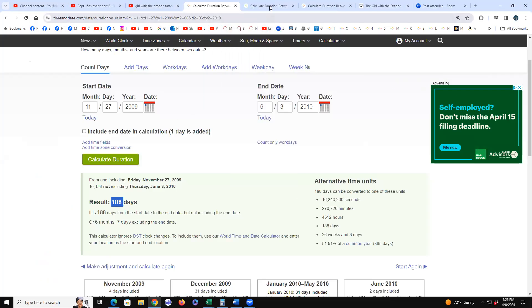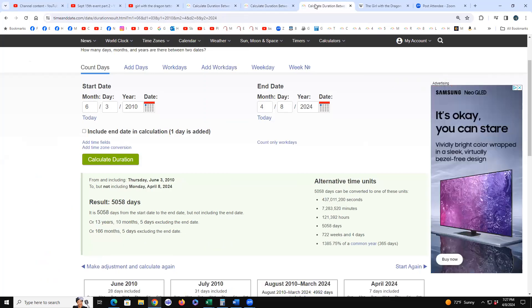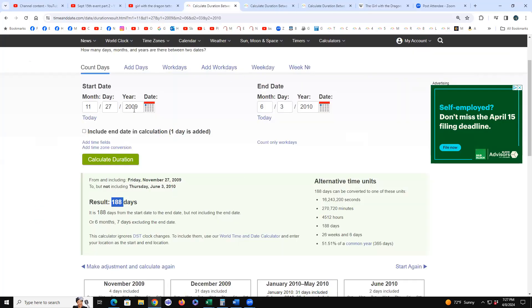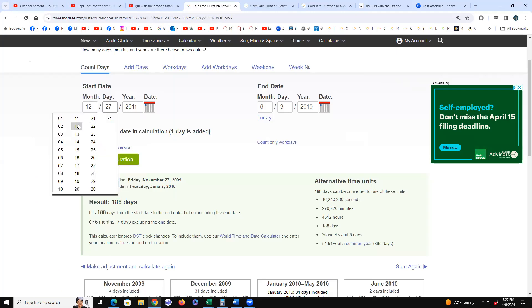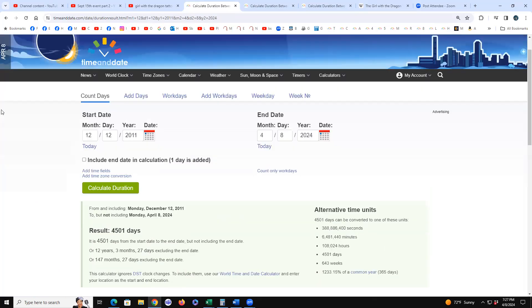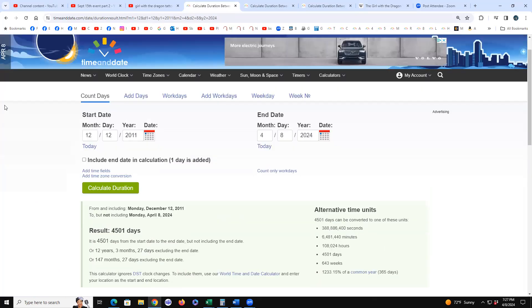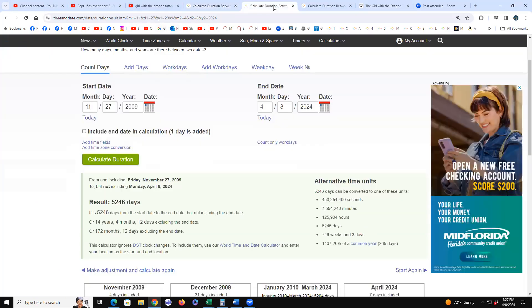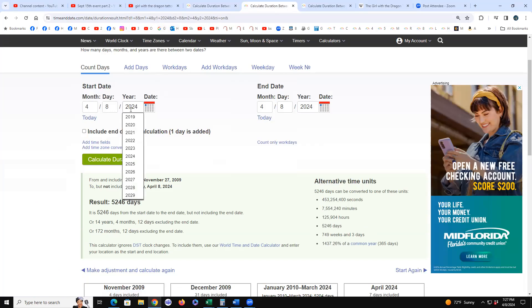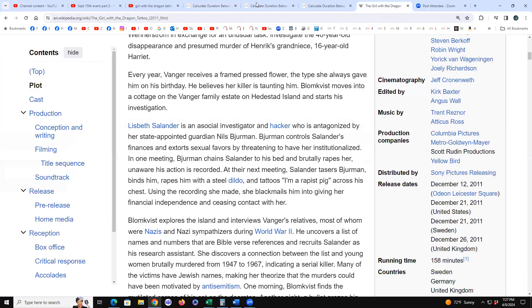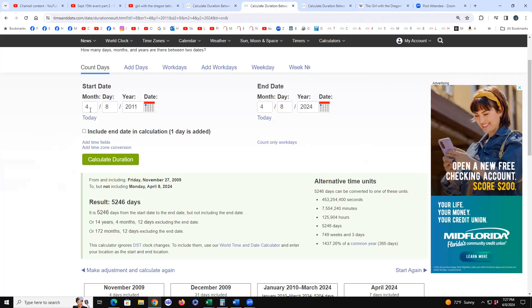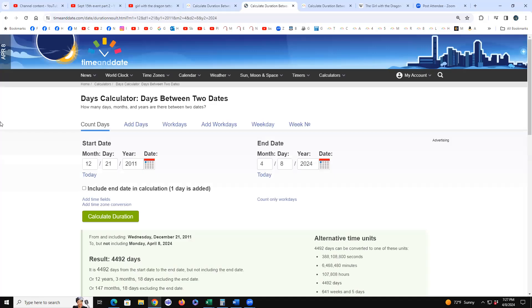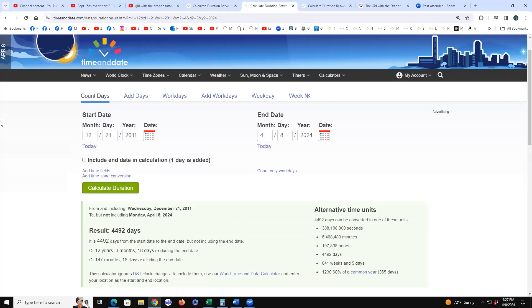So let's get into the dates. We've got 12th, 21st, 26th of 2011. So let's go 12th to today, 4501. Let's go 21st, December 21st, December 21st to today, 4492.